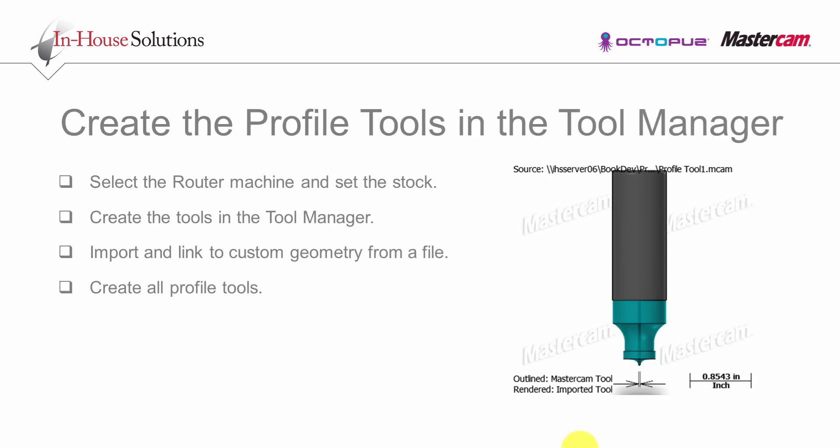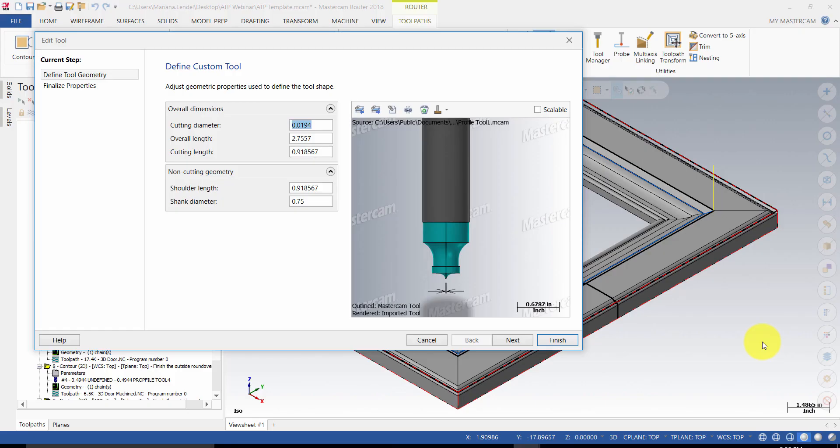You can use the tool manager or create each tool in the toolpaths and import the geometry from the file saved in the router tools folder. If you save the tools on different levels of the door file, use import from levels option. Create all profile tools as shown.